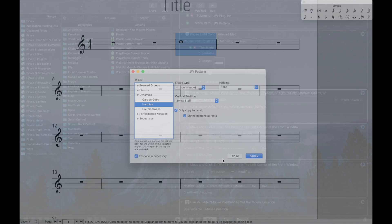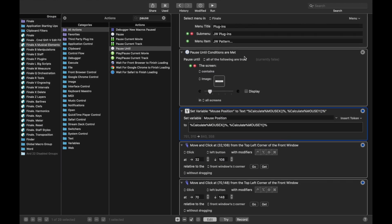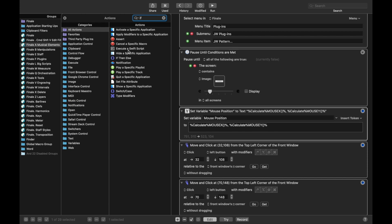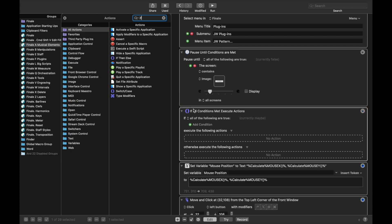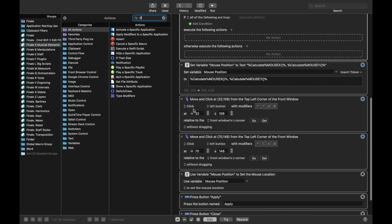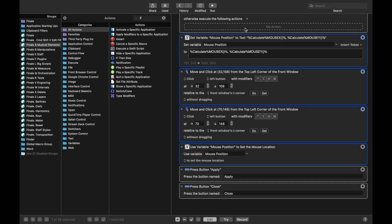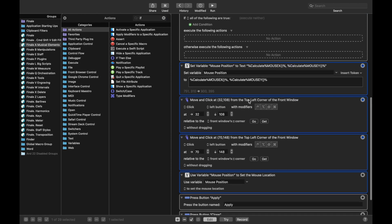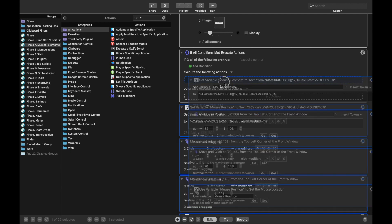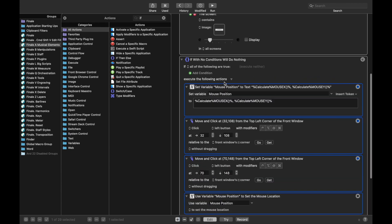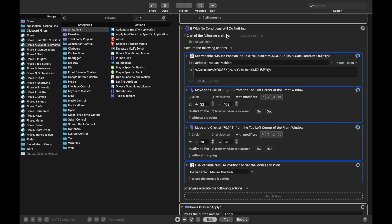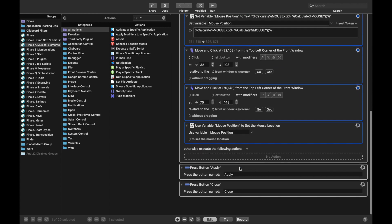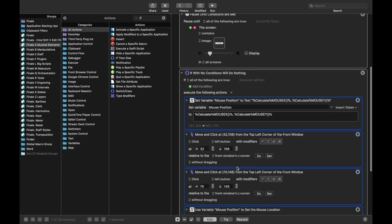We're actually going to use the exact same thing we used here with pause until. And we're going to use it with an if statement. So we're going to drag an if statement here and drag all the stuff about moving and clicking the cursor into the body of the if statement. So now, if it's not already set up, we're going to run these actions, hit apply then close.